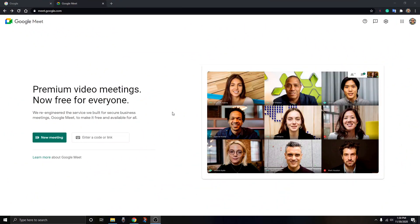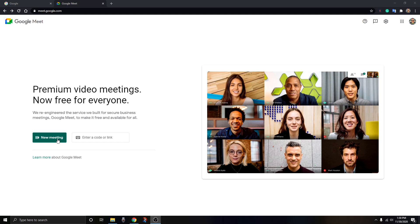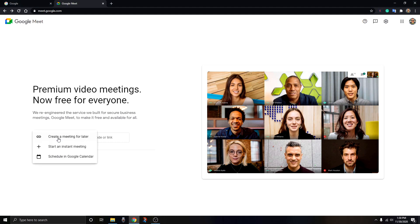Here we are on my computer in Google Meet. You can either join your meeting with a code or link, or create a new meeting, which is what we're doing today. I'm going to start an instant meeting.